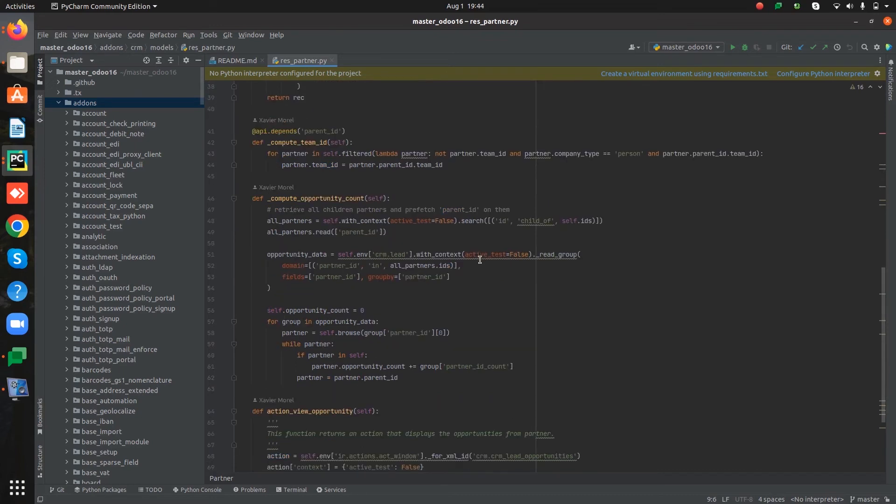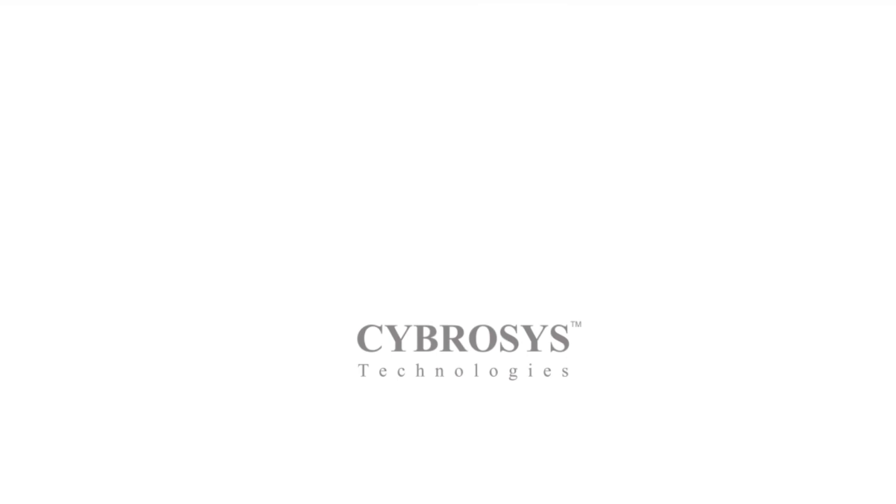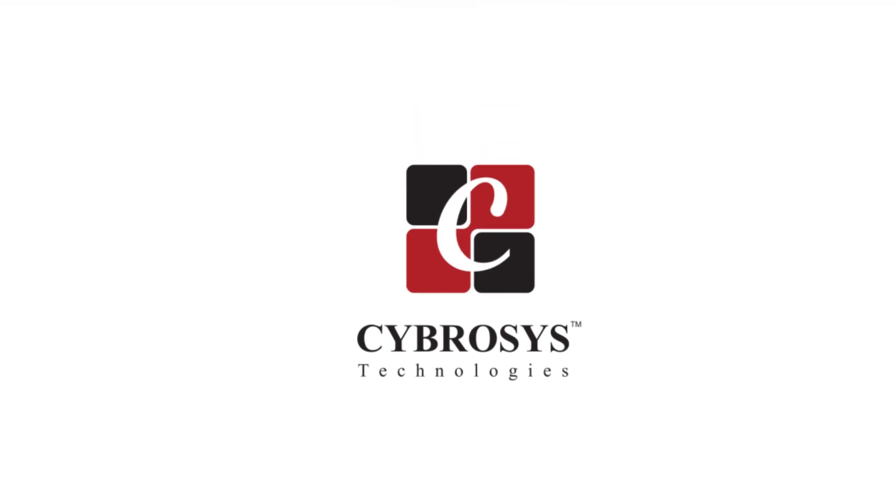This is how we can use traditional class inheritance in Odoo. We'll see you next time.